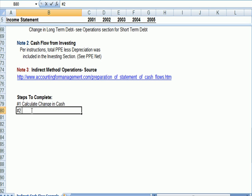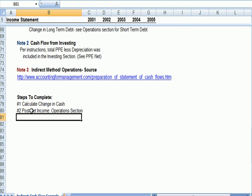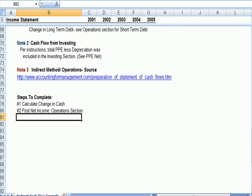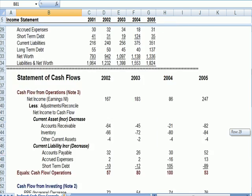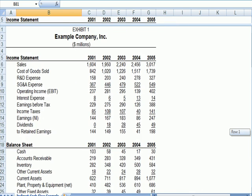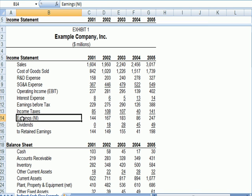Step two is post net income in the operating operations section. And I'm saving as I go. So if I go up to the income statement, I see earnings in parentheses NI, which means net income.